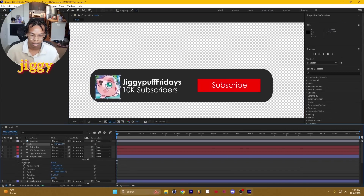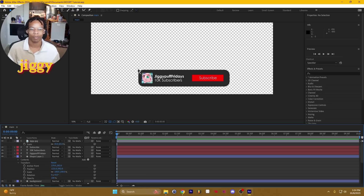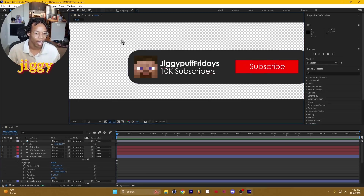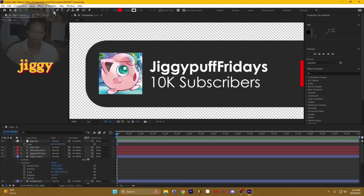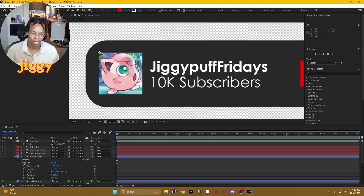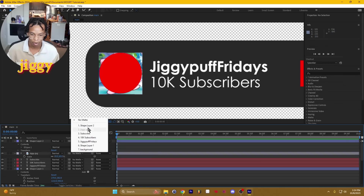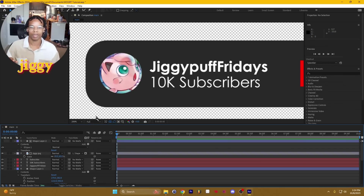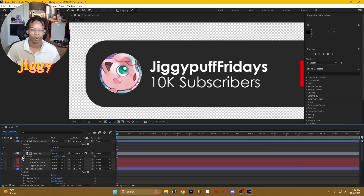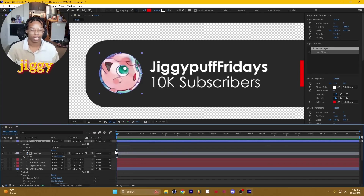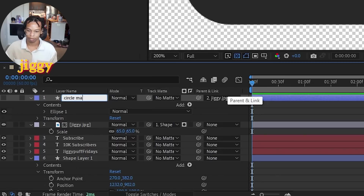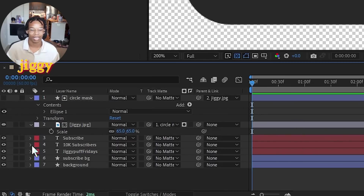I prefer when my channel logo looks like a circle and not just a Minecraft block. So we're going to make a circle by long-pressing here and going to circle. I'll hold down shift so it stays even and make a circle on top of the image. Then we go to the Jiggy layer, go to track matte, and select shape layer — it's just going to make sure that image stays in the circle and hides the circle as well. We're going to parent the circle to the Jiggy so whenever the Jiggy image moves, the shape matte also moves. Then we're going to name everything: circle, mask, background. Now everything is nice and neat.